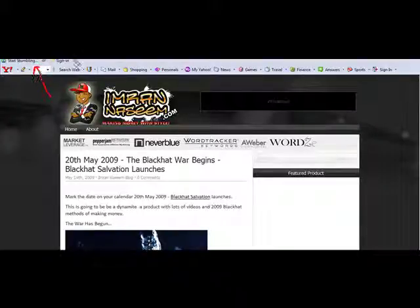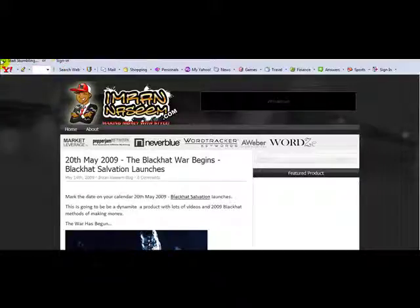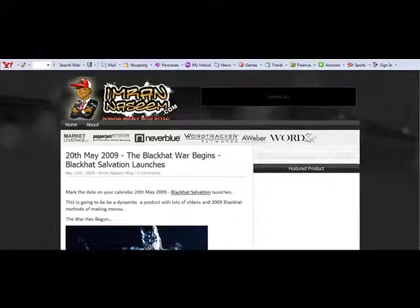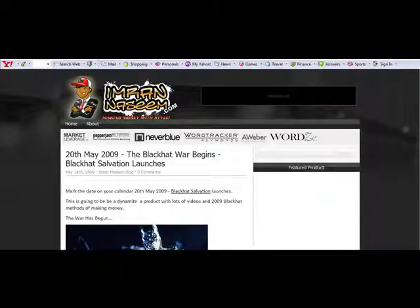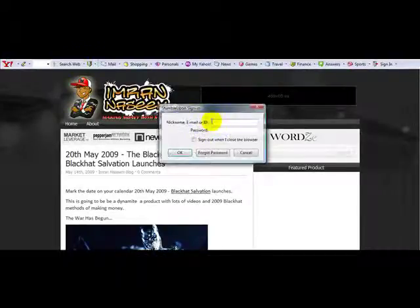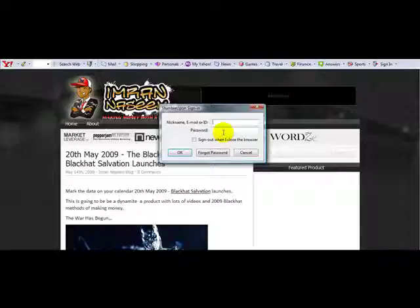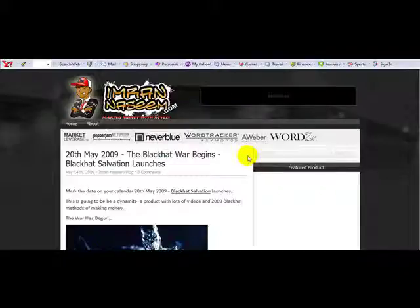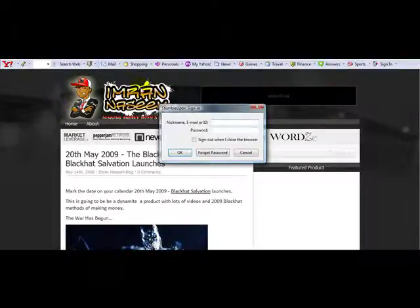What you need to do is simply sign in and create an account so you can start stumbling websites. Click on the sign in button at the top, enter your email ID and your password, then click on 'Start Stumbling'.